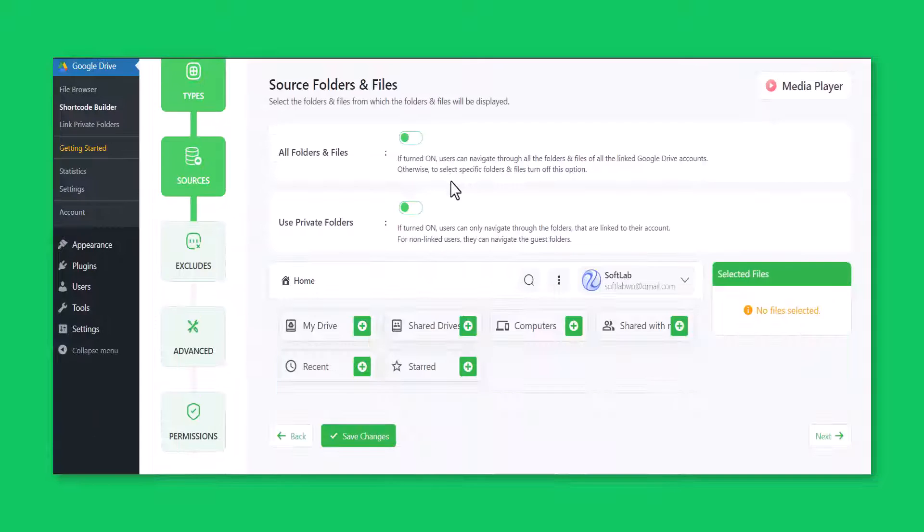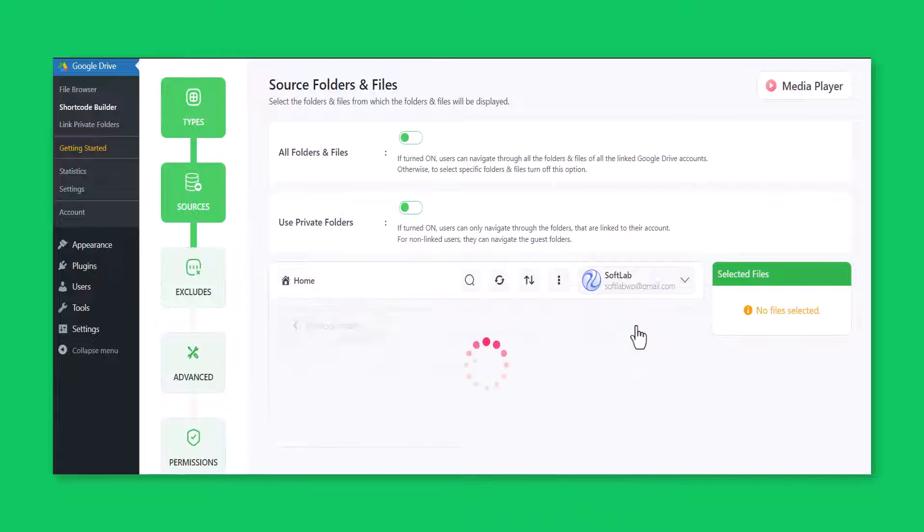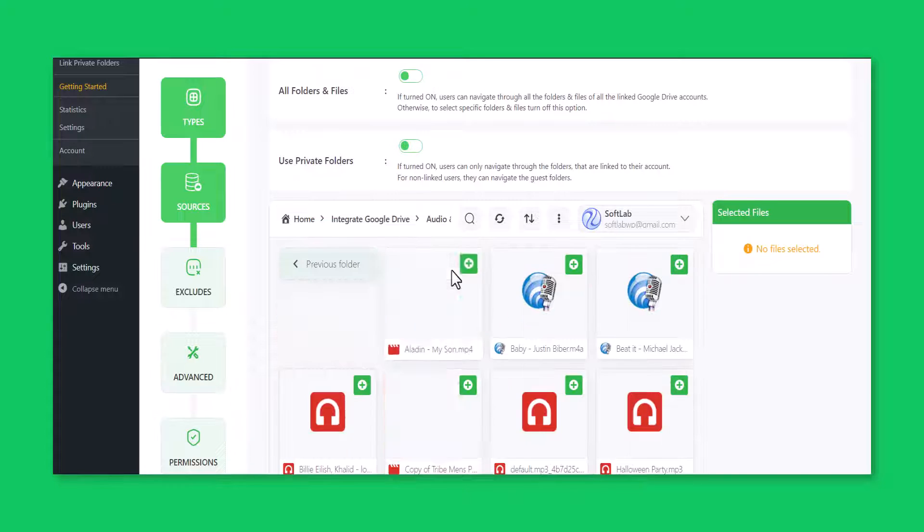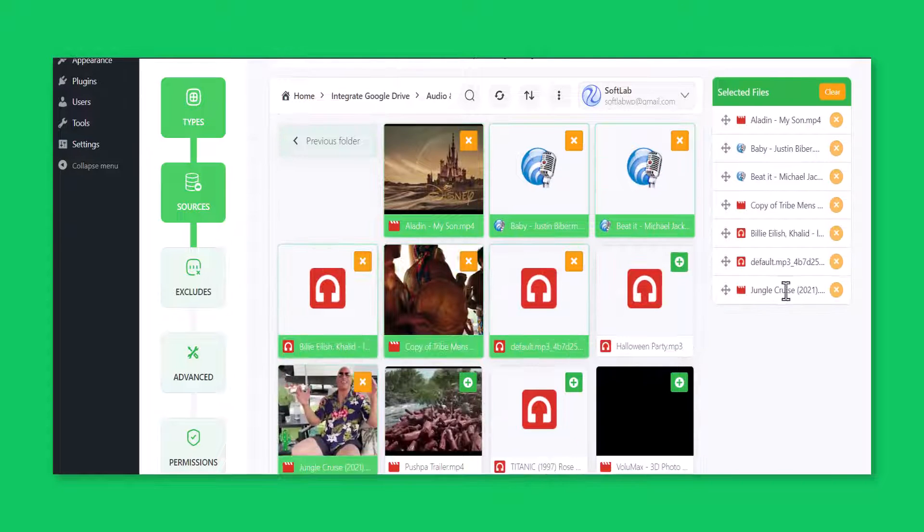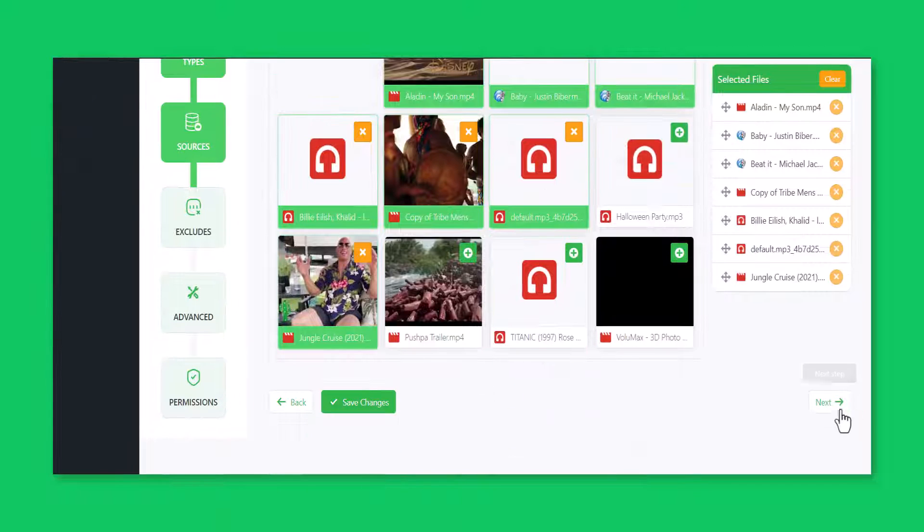Now you will be redirected to the sources tab. Here you need to select your media files from your linked Google Drive. Click next.